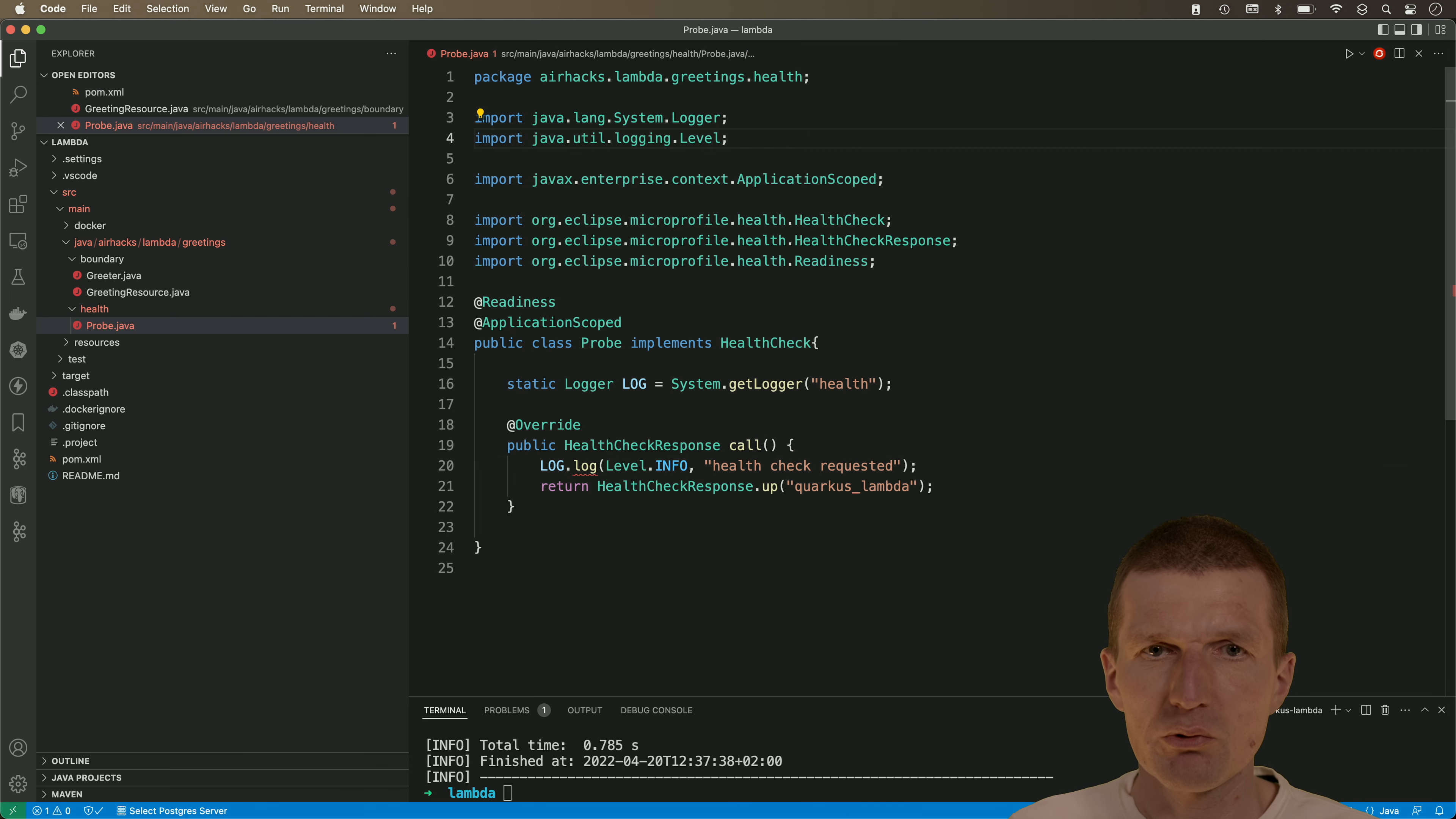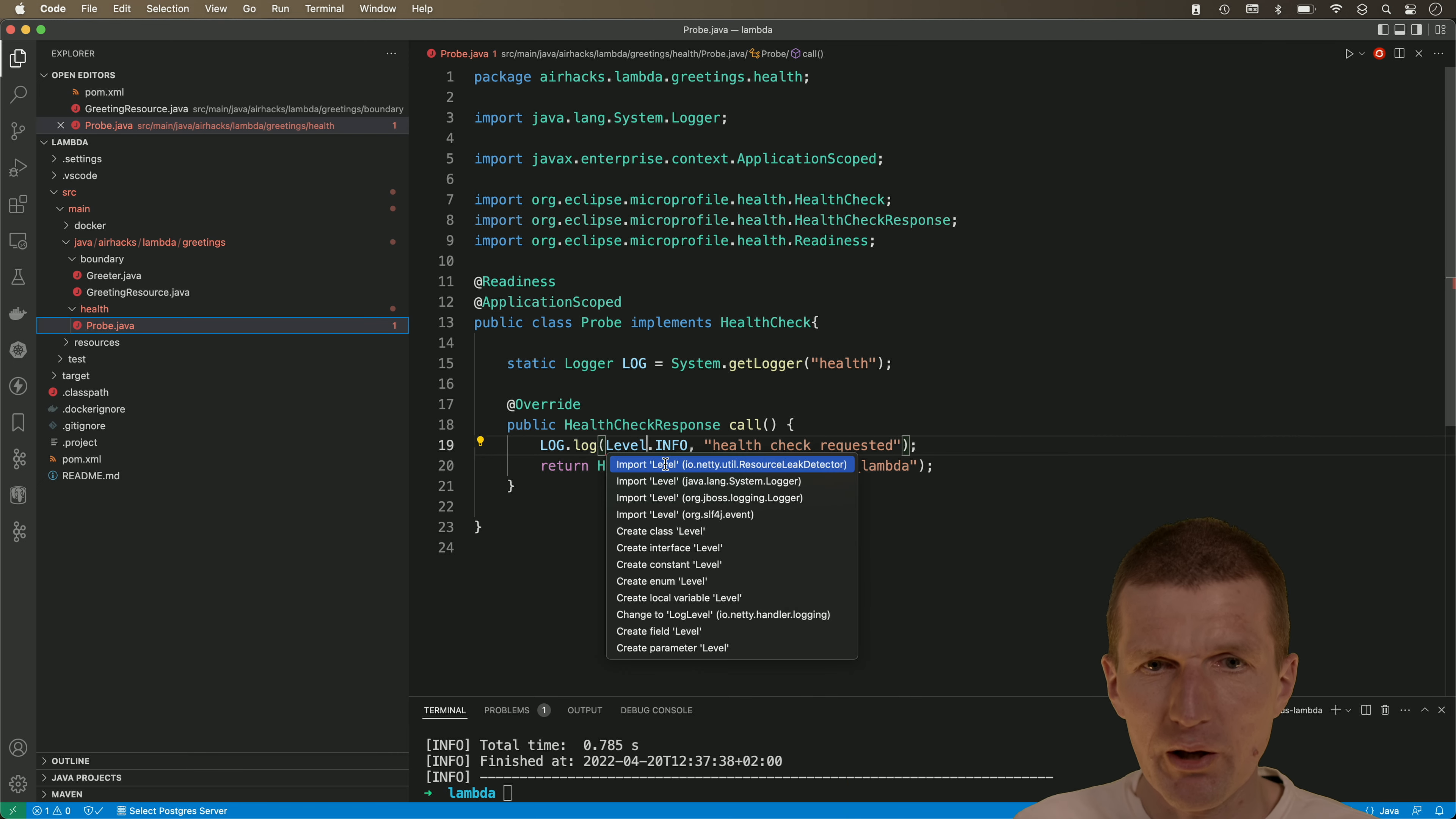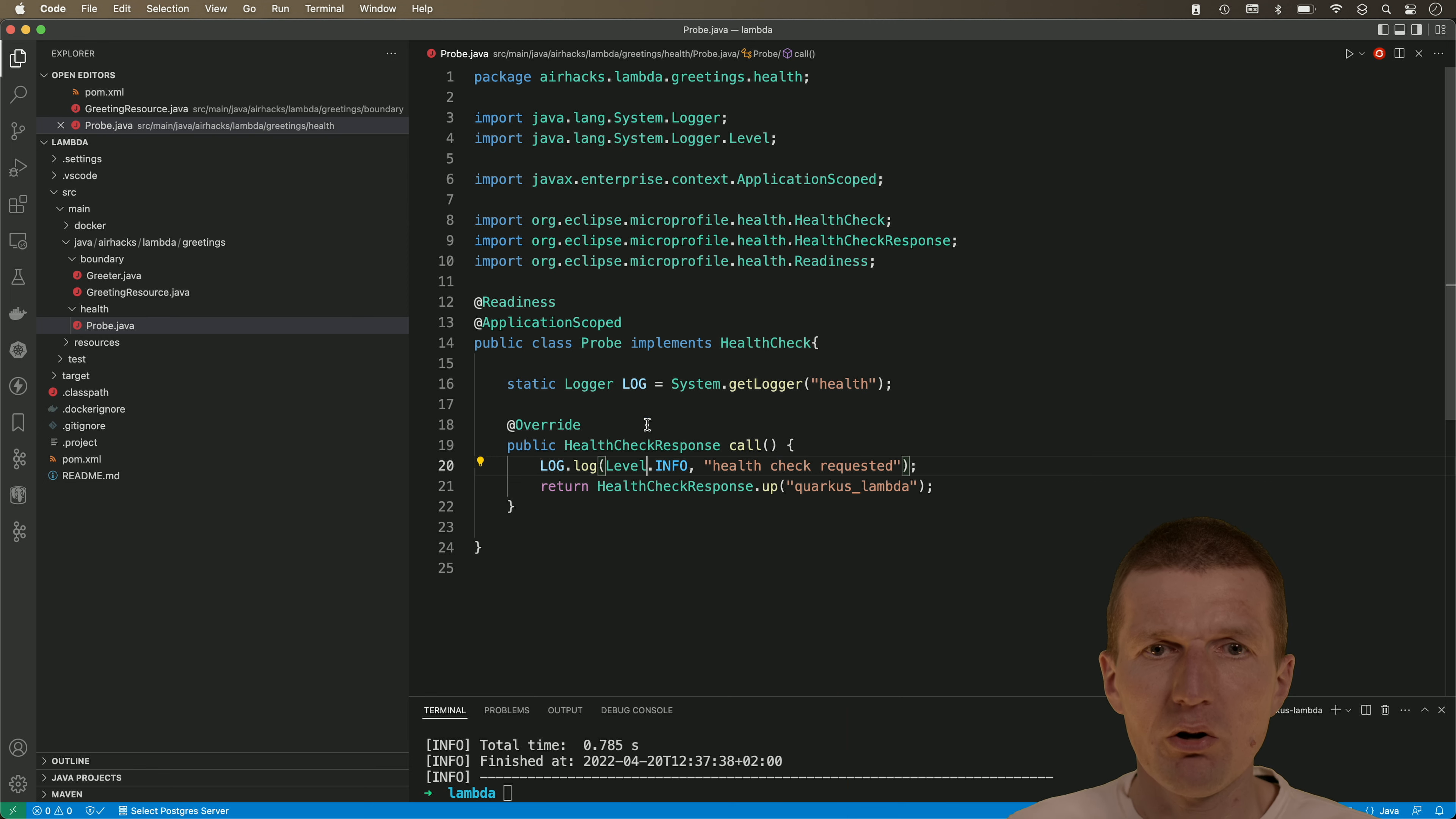This is what sometimes happens. I'm using the java-lang system logger and it imported the java-util logger. So we have two loggers in Java. So let's do this one. This is basically it.